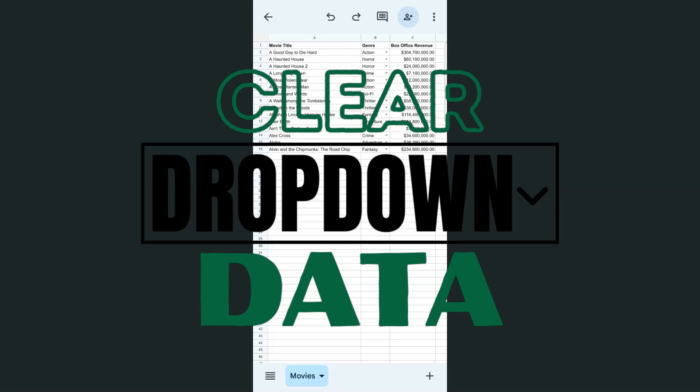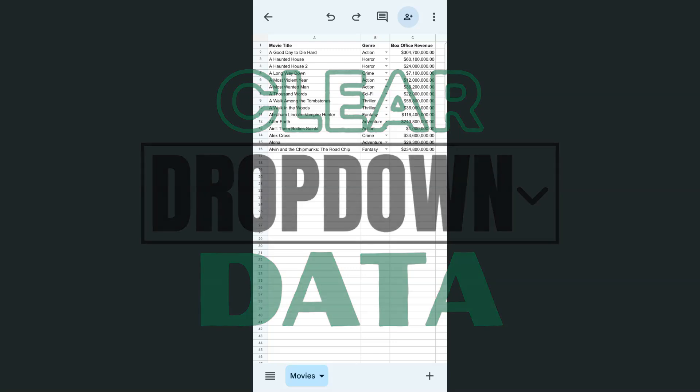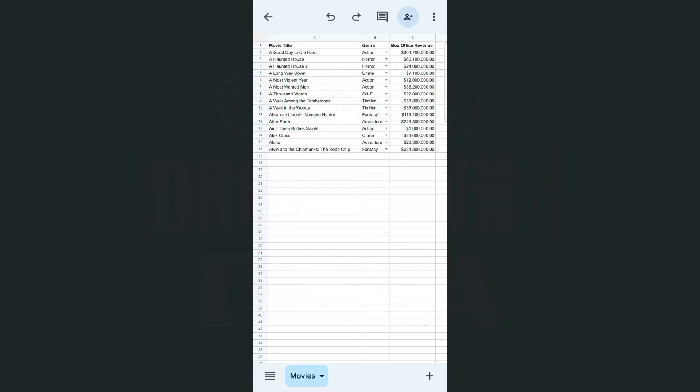In today's video, I will be showing you how to clear selected data from a dropdown in the Google Sheets mobile app. So if you're working on a spreadsheet and you just want to clear out some selected data from your dropdown, here's how to do it.